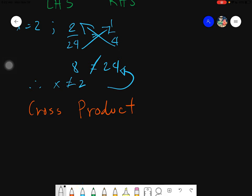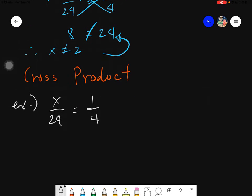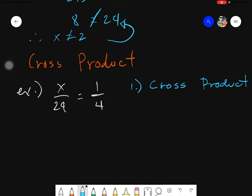In this given, we have x over 24 equals 1 fourth. You want to know the value of x so that your given will be balanced. Our aim here is to find the value of x so that your equation will be balanced — dapat pantay siya. The first thing we need to do is to find the cross product. That would be step number one: find the cross product.